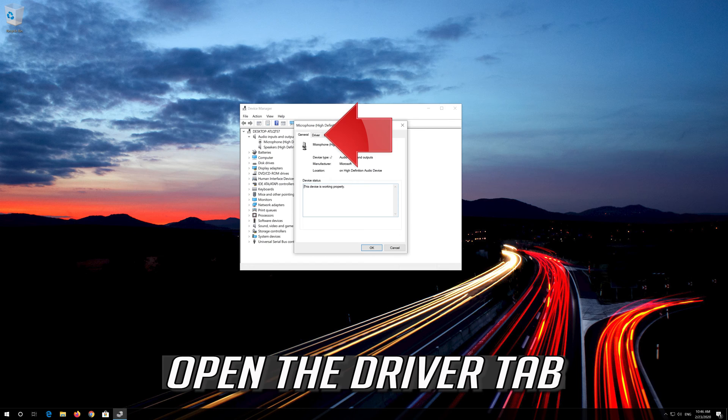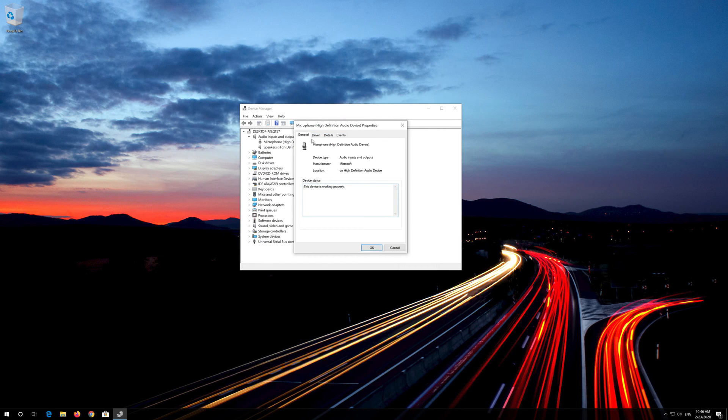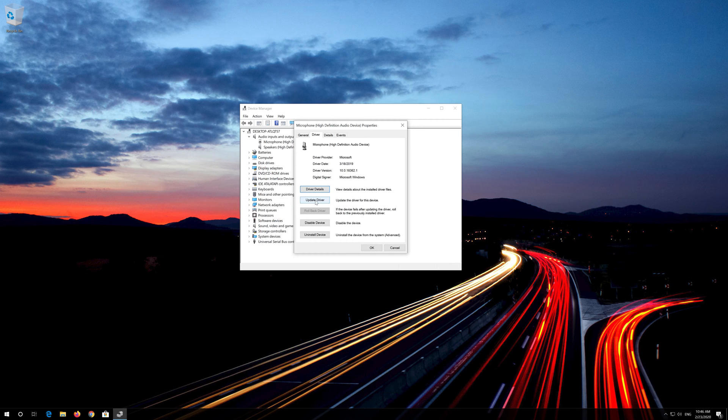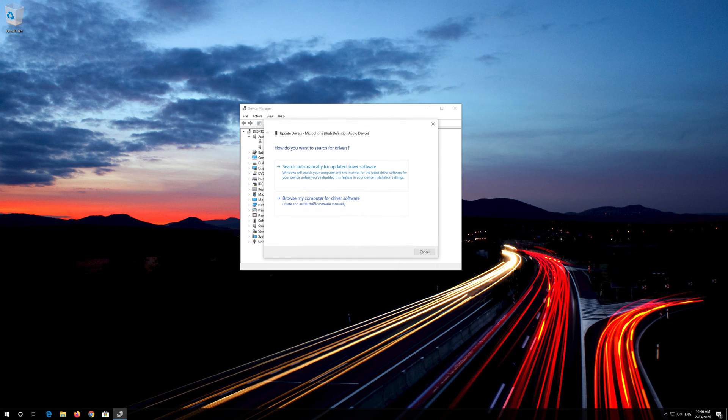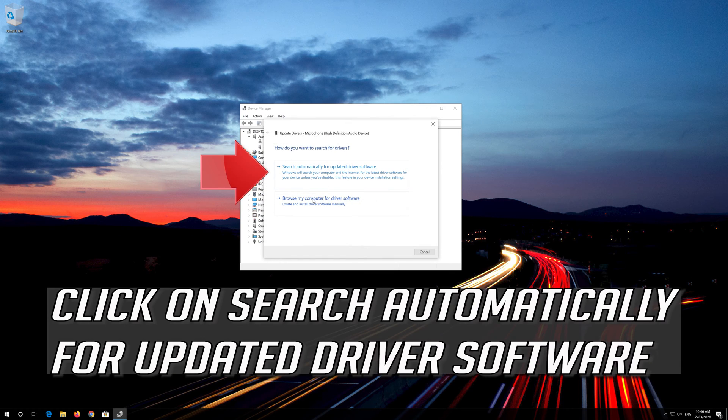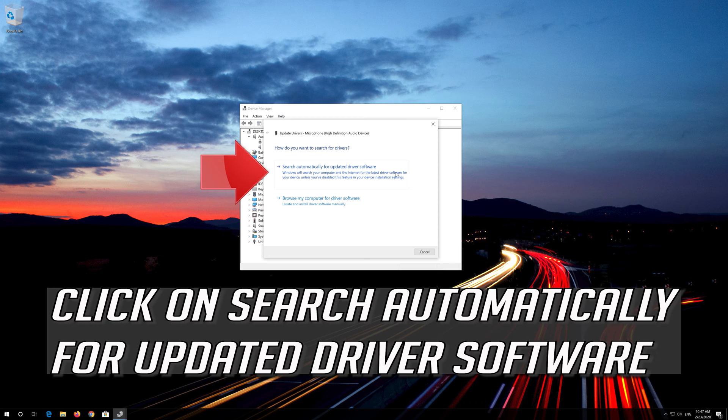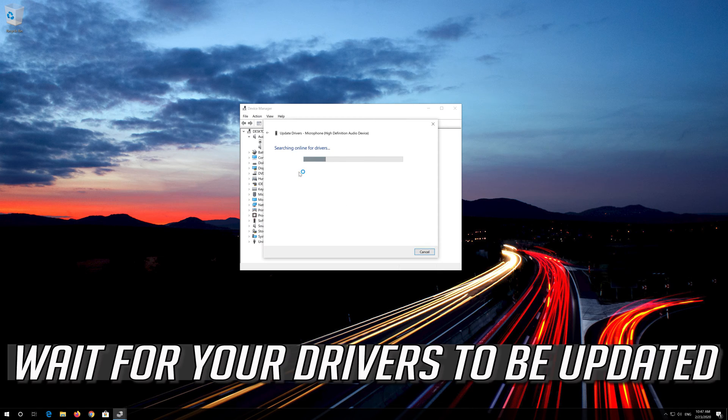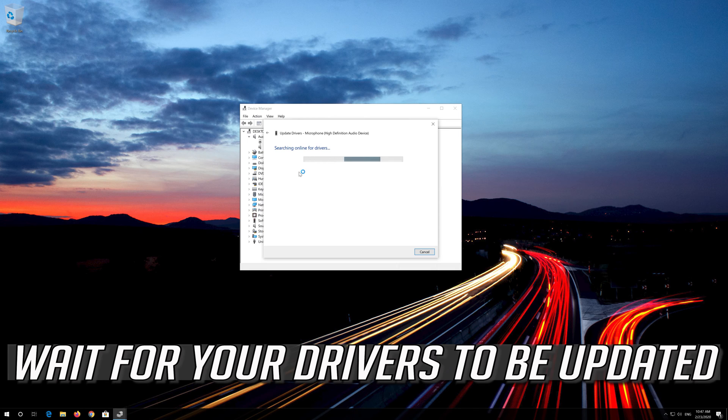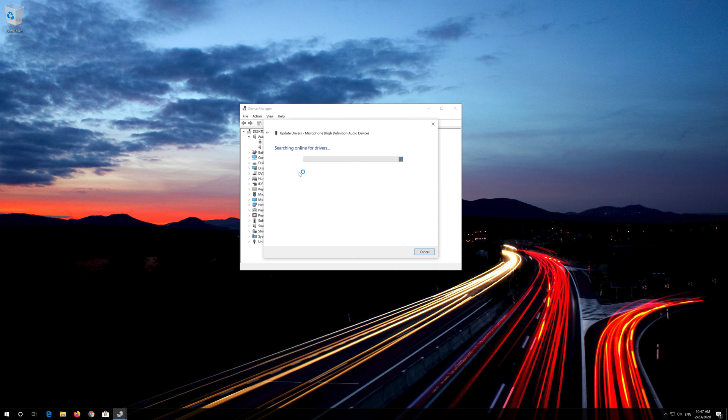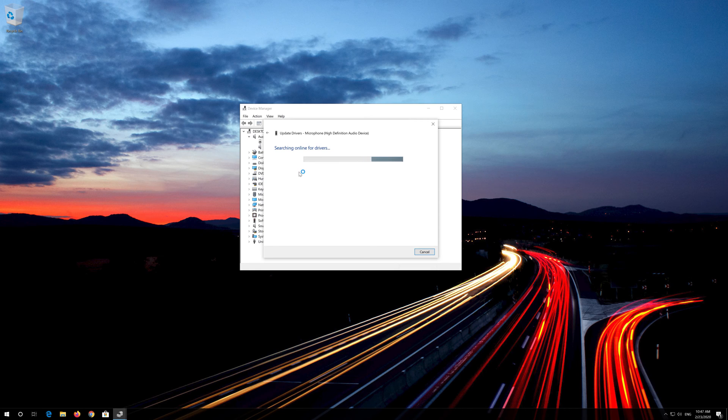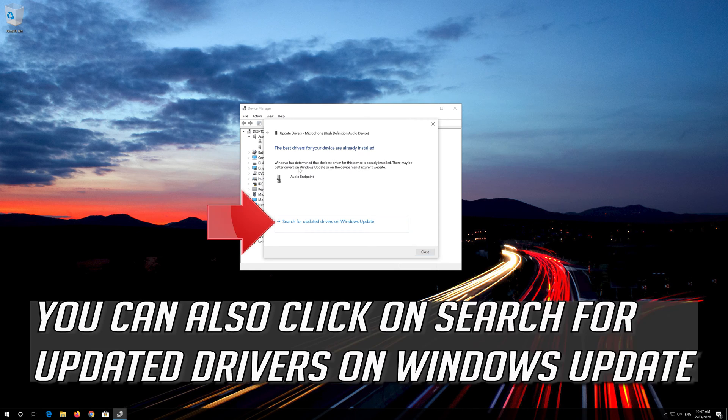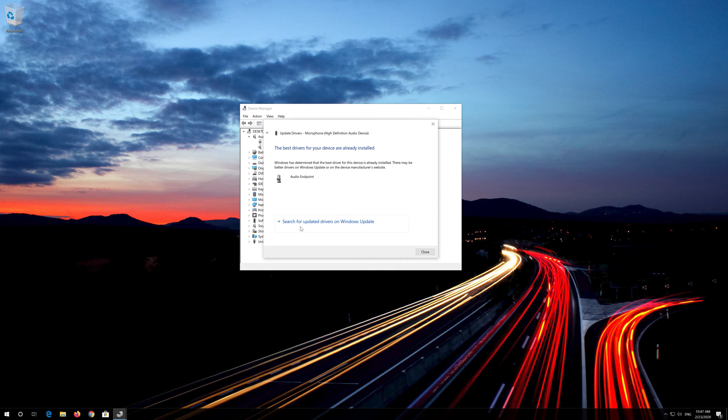Open the Driver tab and click on Update Driver. Click on Search Automatically for Updated Driver Software. Wait for your drivers to be updated. You can also click on Search for Updated Drivers on Windows Update.